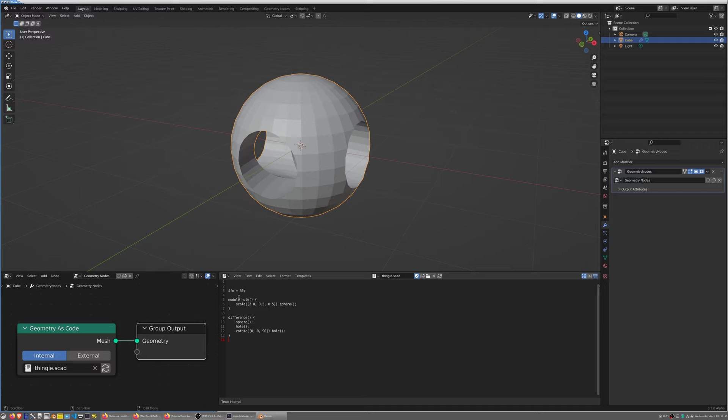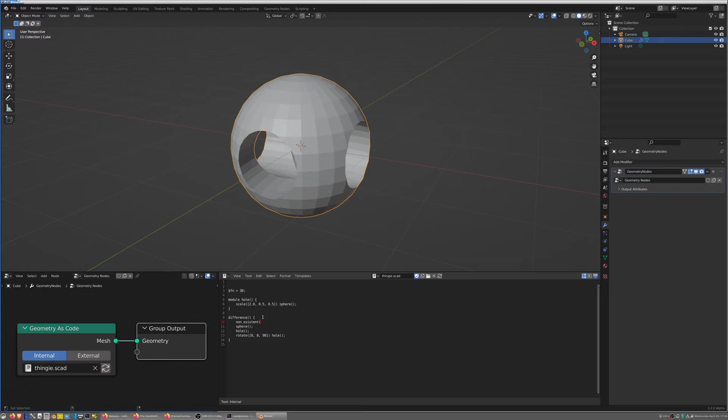One of the things that I've also added is you should be able to work entirely within Blender to develop OpenSCAD models. To that purpose the geometry as code node is sort of aware of the text editors. For example if I decide to add a call to a non-existent object here, OpenSCAD interprets this not as an error but as a warning.